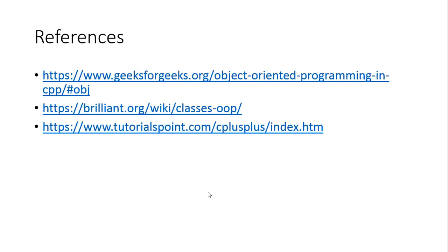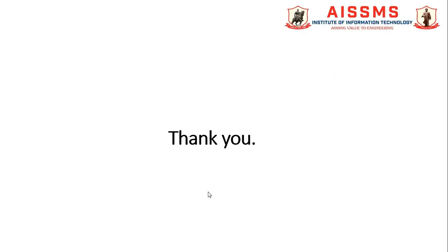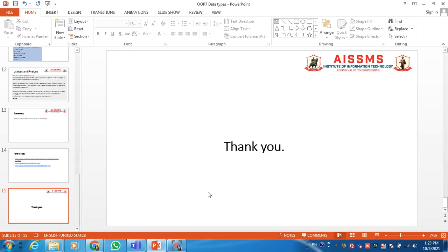I have referred to two books: one by Rajiv Shukla and E Balagurusamy. With the help of these books and online content available on GeeksforGeeks, Brilliant.org, and TutorialsPoint. Thank you for listening patiently to this session.